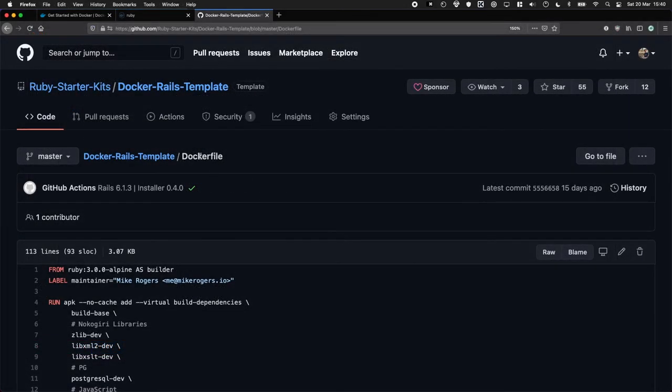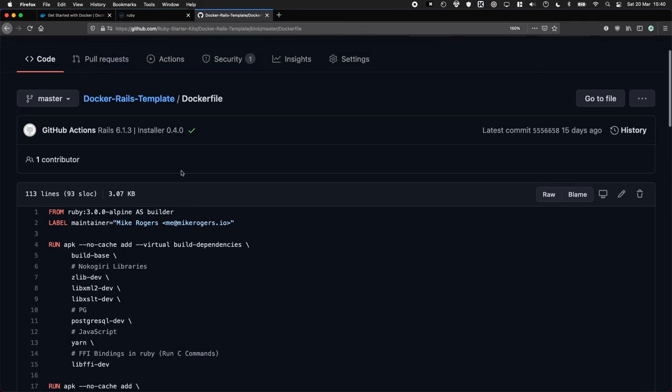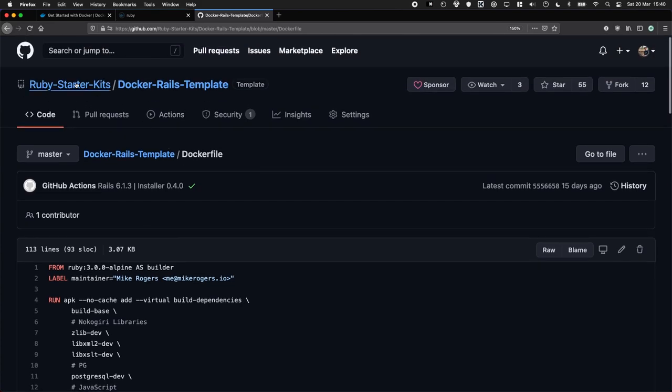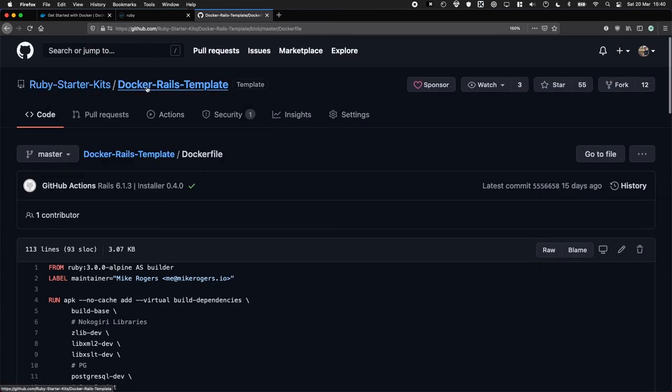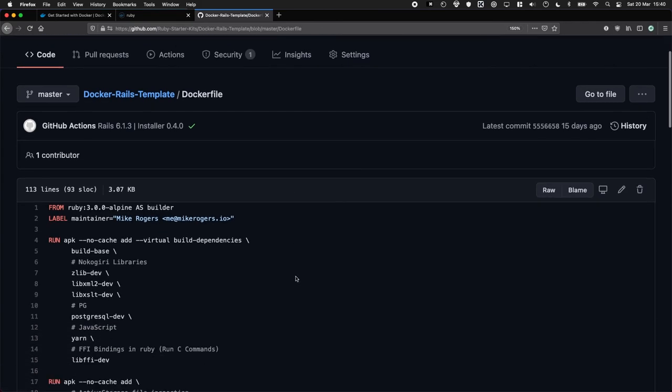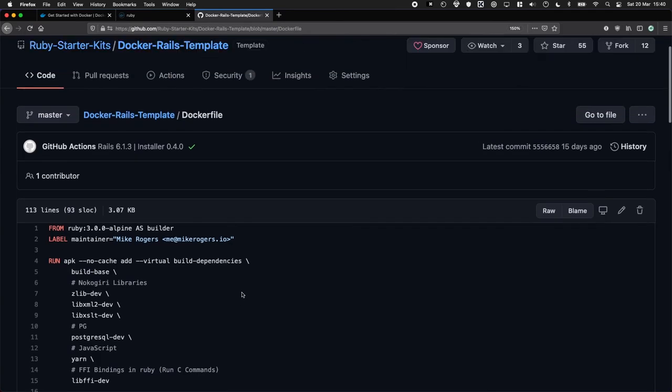Most Docker files used in production will often include this line saying run APK. This is just saying, go install some of these extra packages I know I'll need to help Ruby gems install correctly. So there's a few to install Nokogiri correctly and get FFI bindings working as well. I totally recommend having a quick look at my Ruby starter kits Docker Rails template file. It kind of has everything set up just to get the base Rails working perfectly and it will save you an awful lot of time.